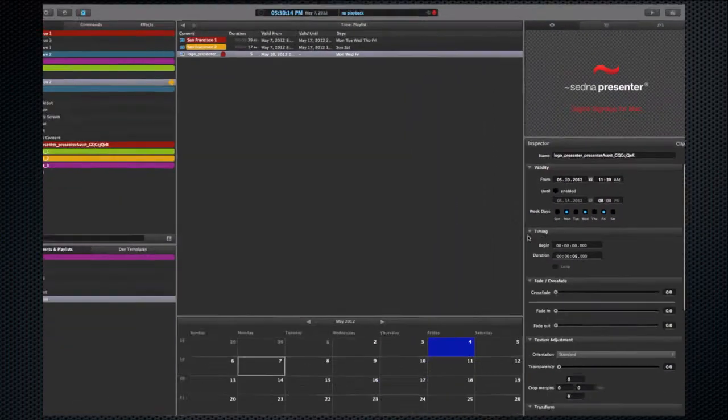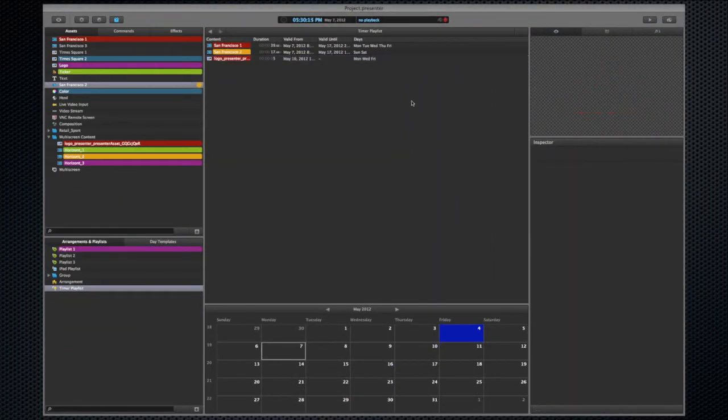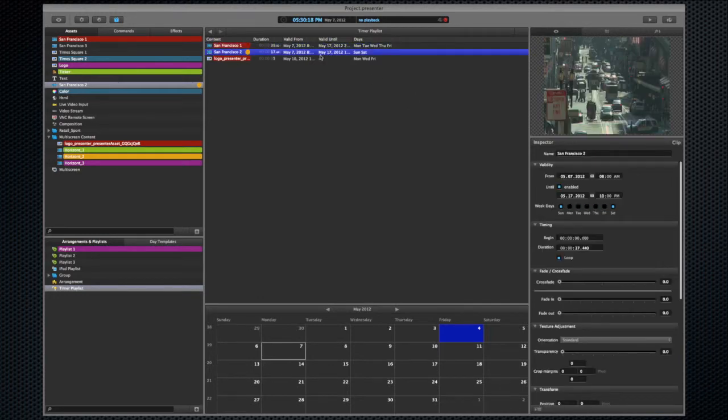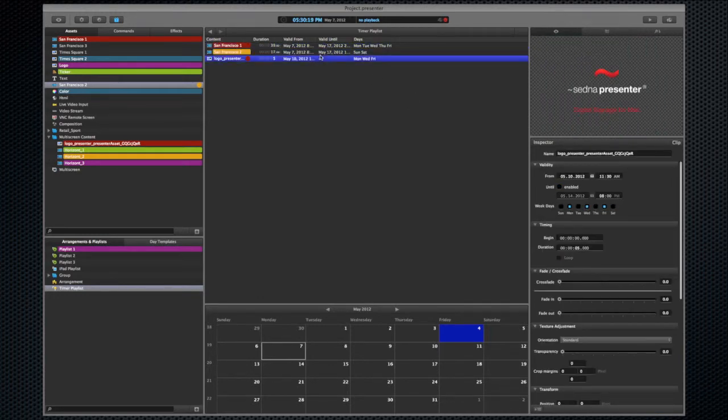Timer Playlists can help you say what you want right when you need to say it and add even more control and flexibility to Setna Presenter 3.